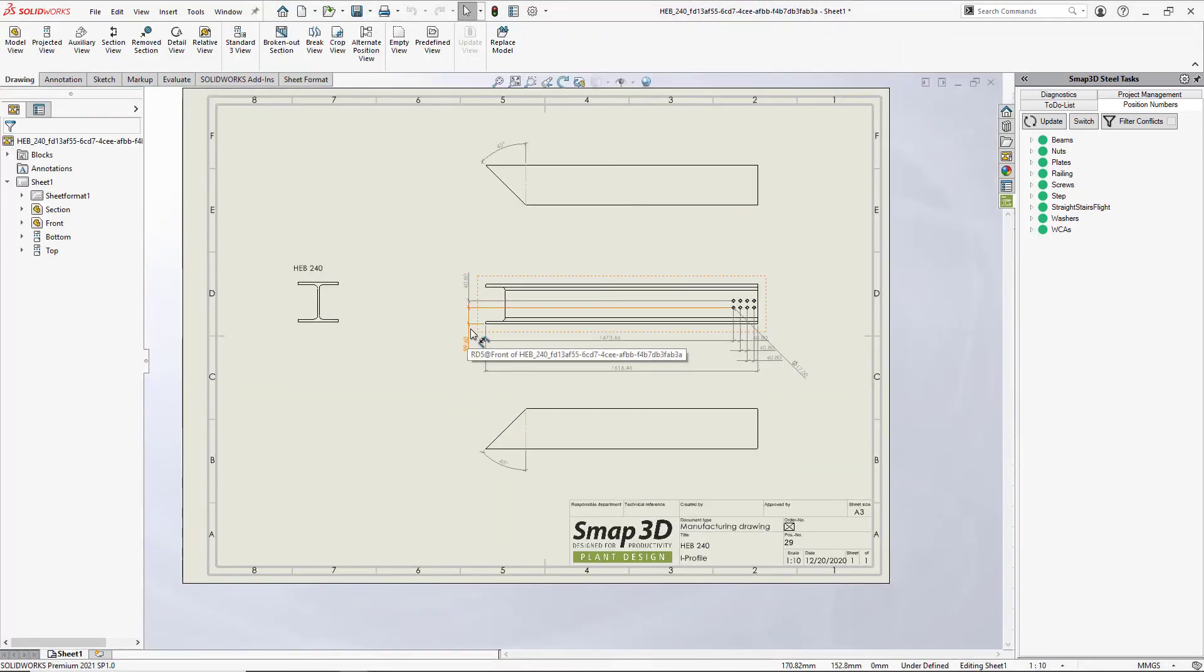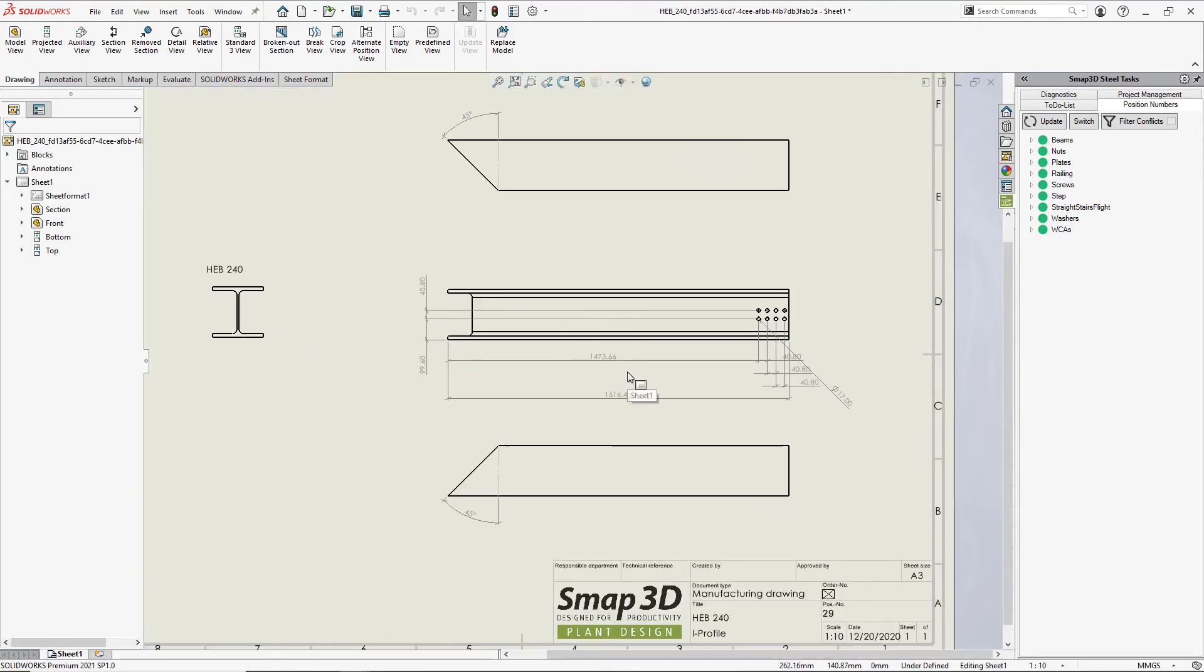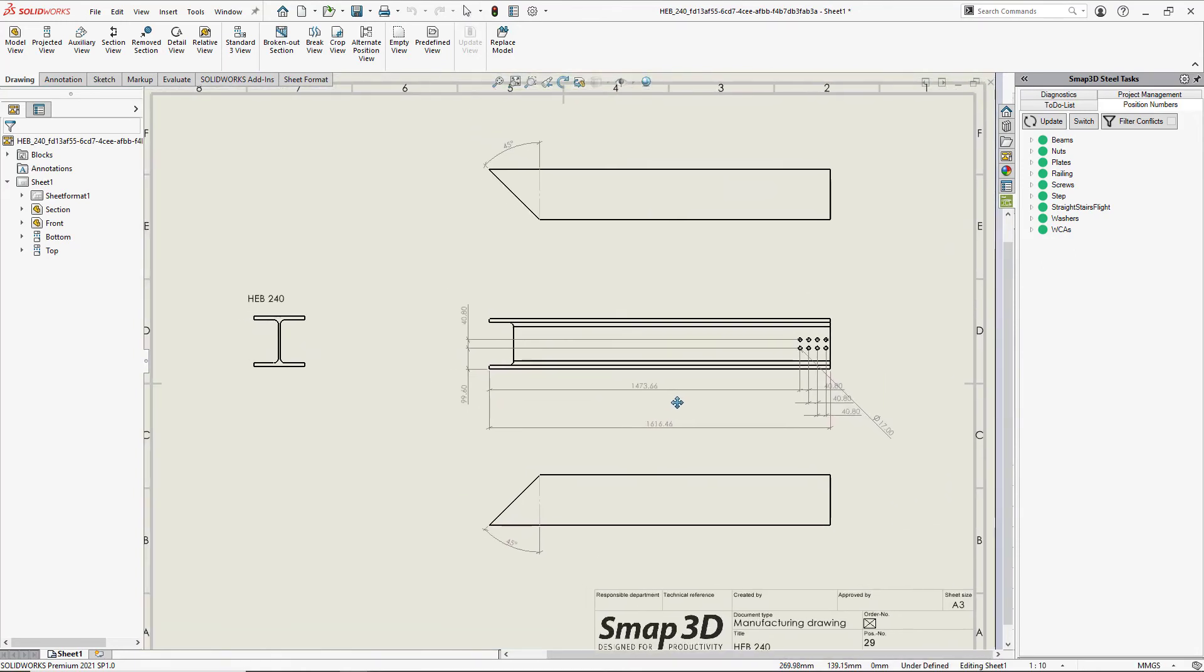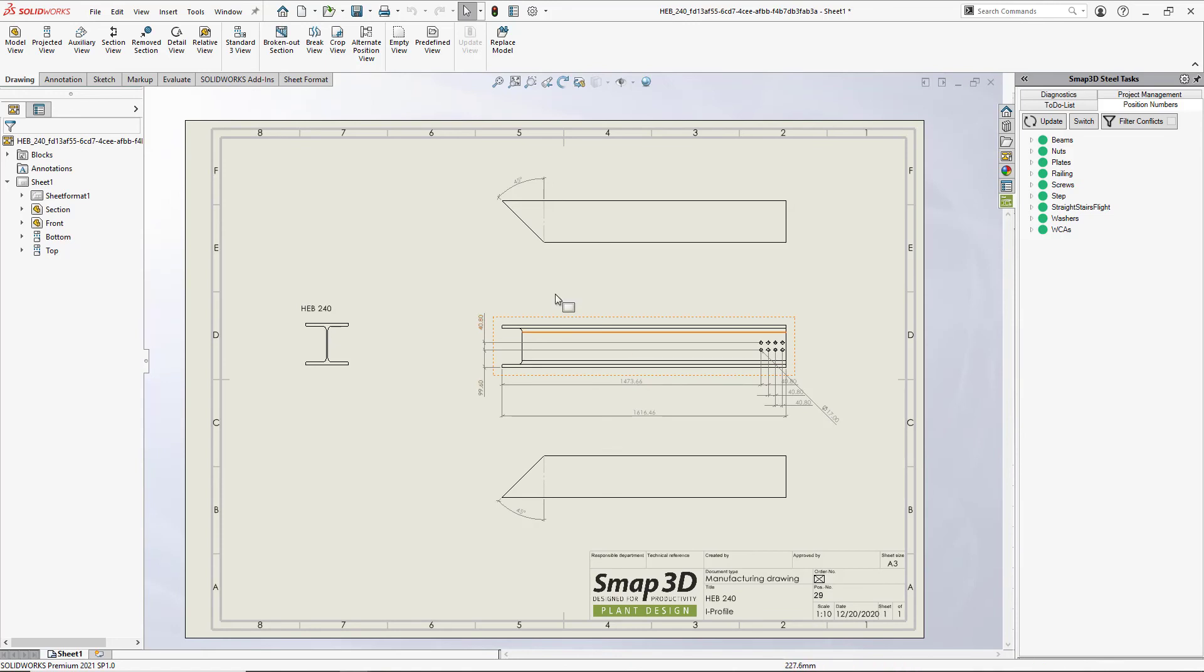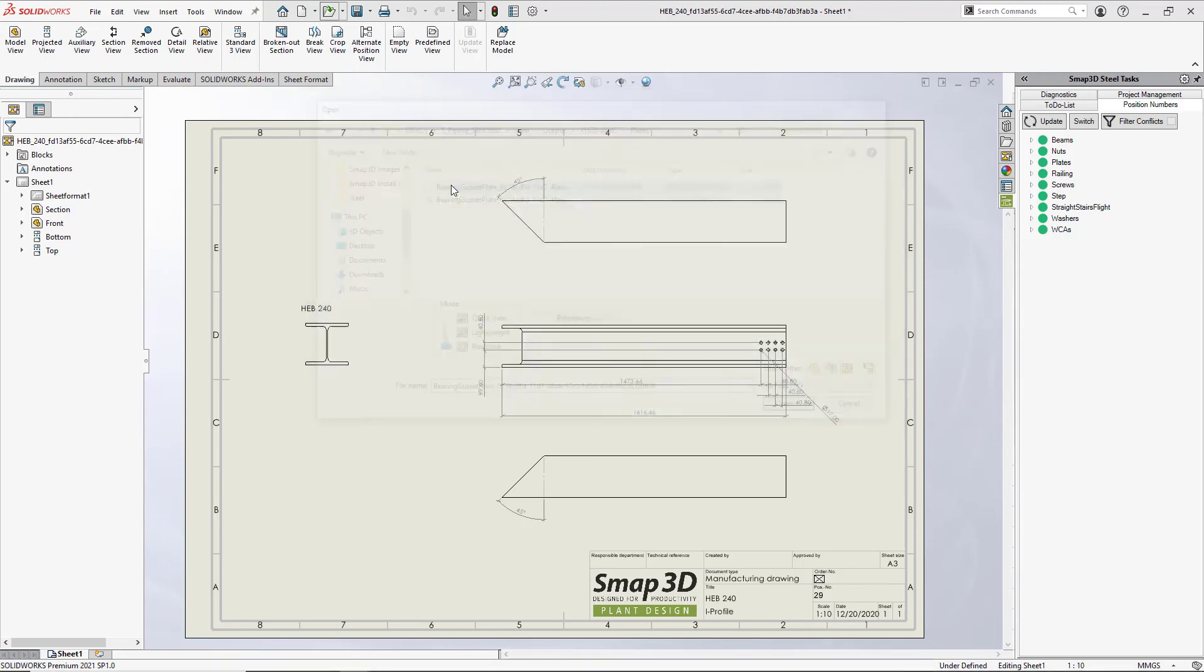And then for those people that need, we also have the capability to export out to CNC machines. So we can go to NC data in various other formats. So here's our plate drawing.